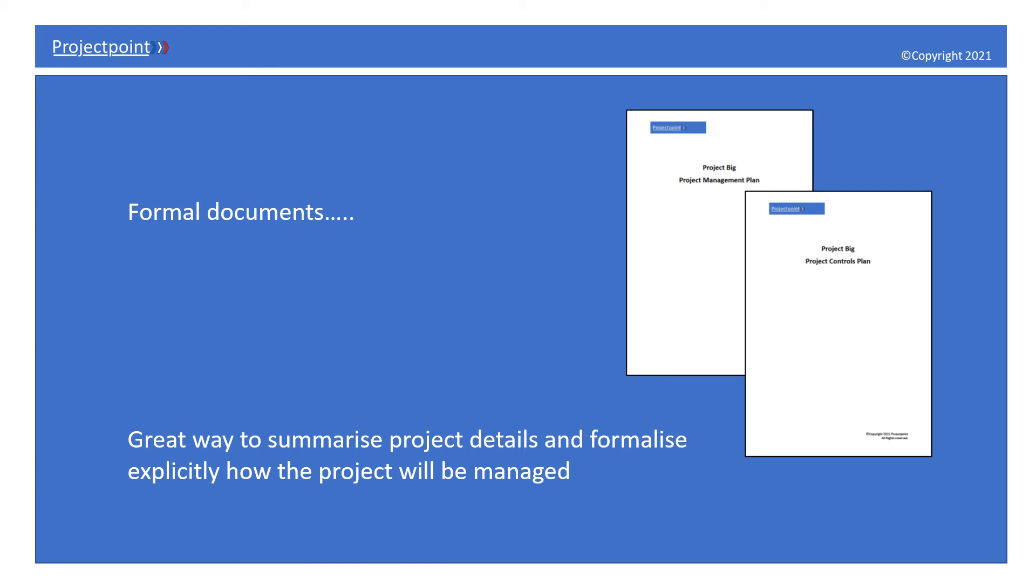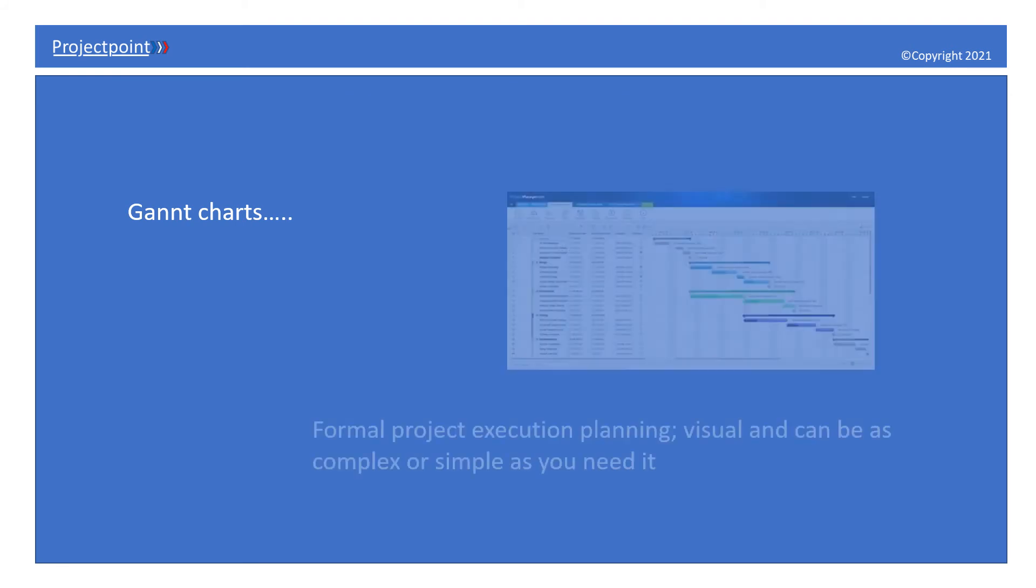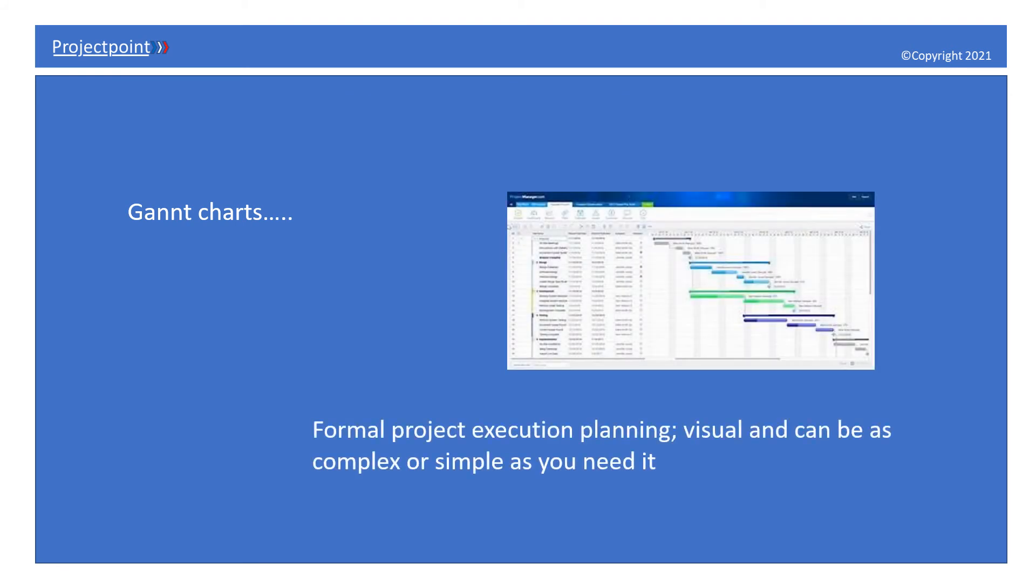When we think about planning, the first thing that generally springs to mind is a Gantt chart, that formal project execution plan. It's a fantastic visual tool and can be as complex or as simple as you need it to be, from level zero right down, linking in resources required to deliver the plan and identifying those dependencies all together in one place.